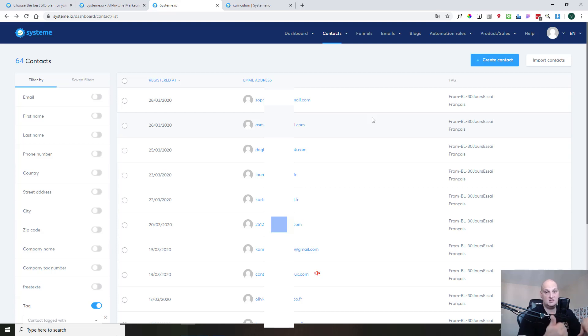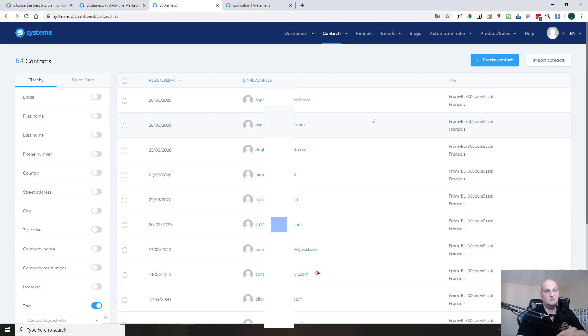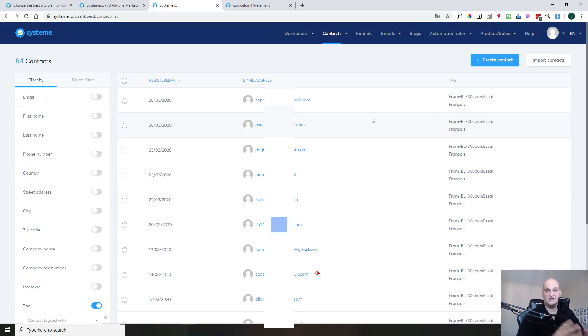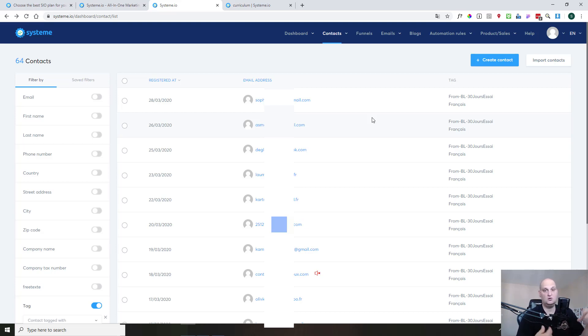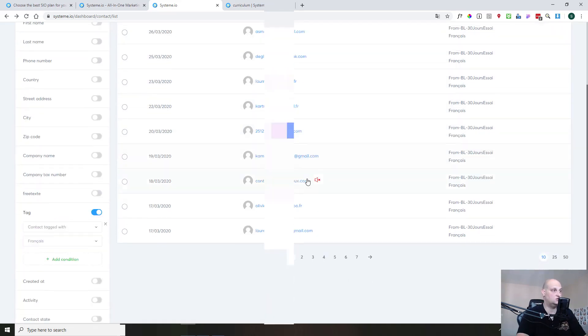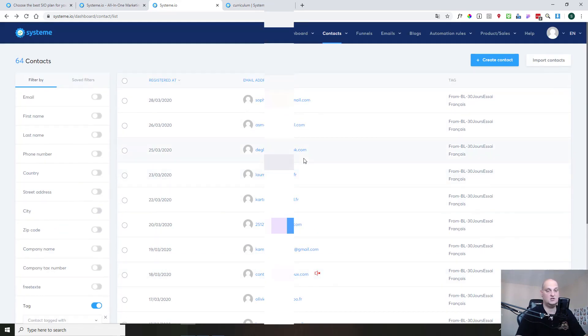That means you have only one email list, but this email list is segmented by tags. That means every time someone registered to one of your opt-in page, you can apply tags to him. That means if you have 10 different campaigns on 10 different subjects, you create 10 tags, and on each capture page, you will set up the proper tag. That means you will see all your contacts in one single place here in this contact management screen, but they will be all segmented by tags.